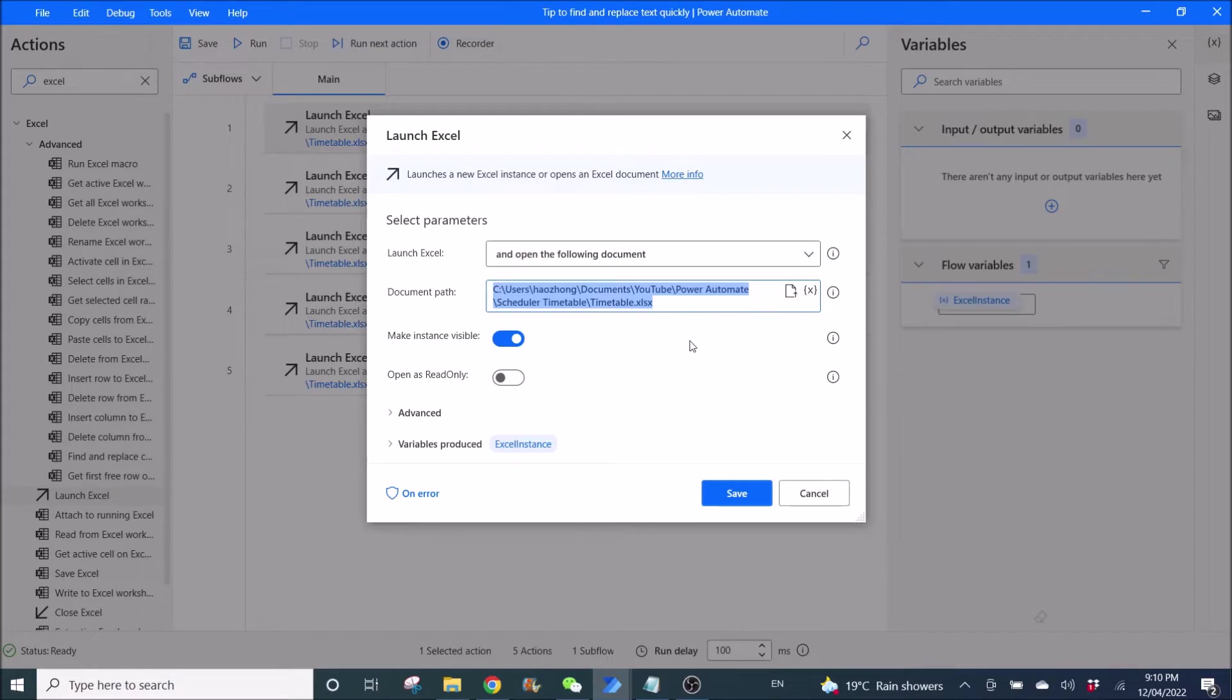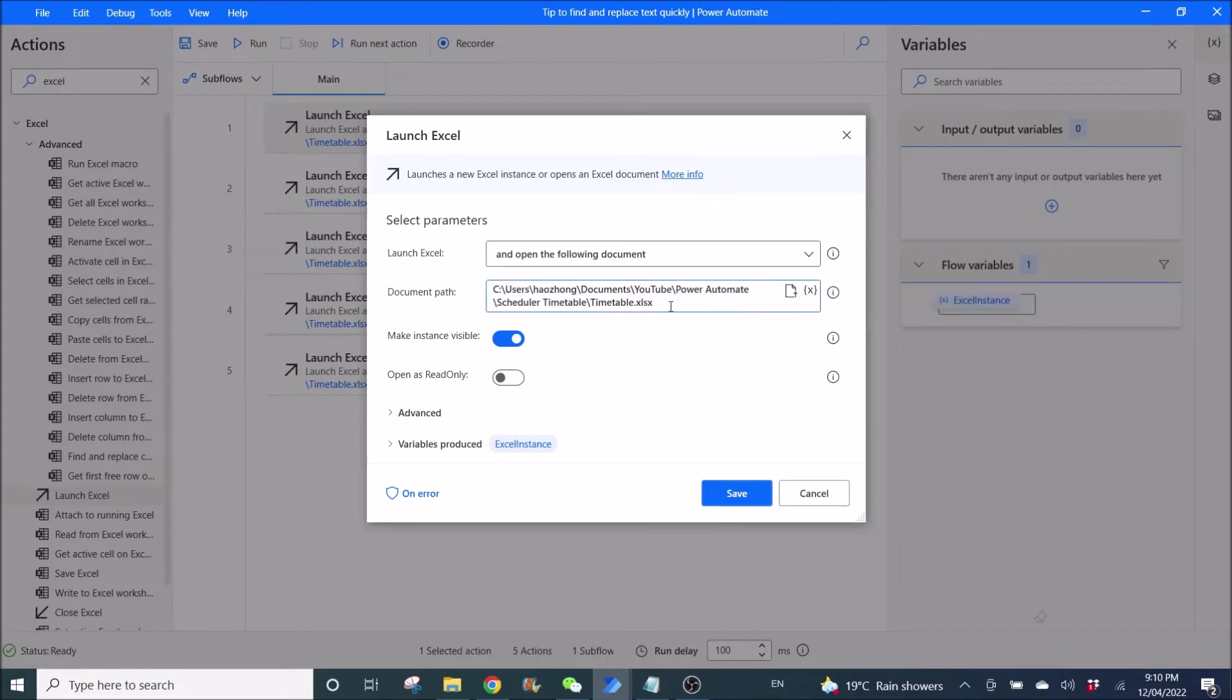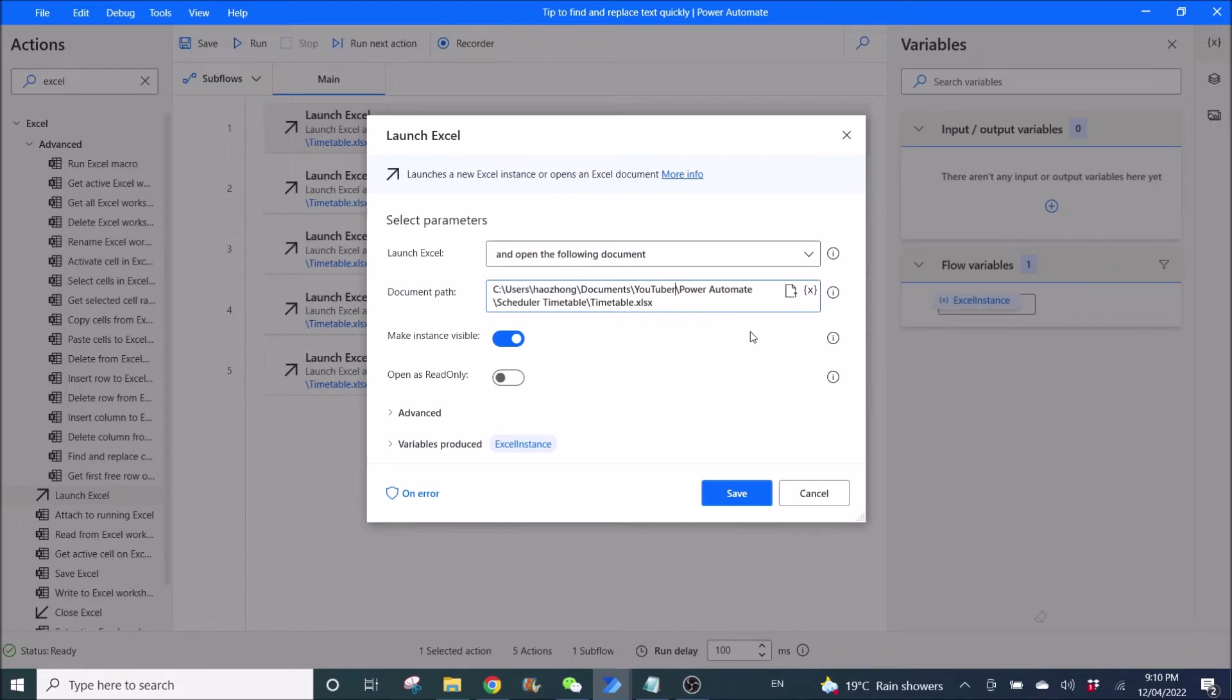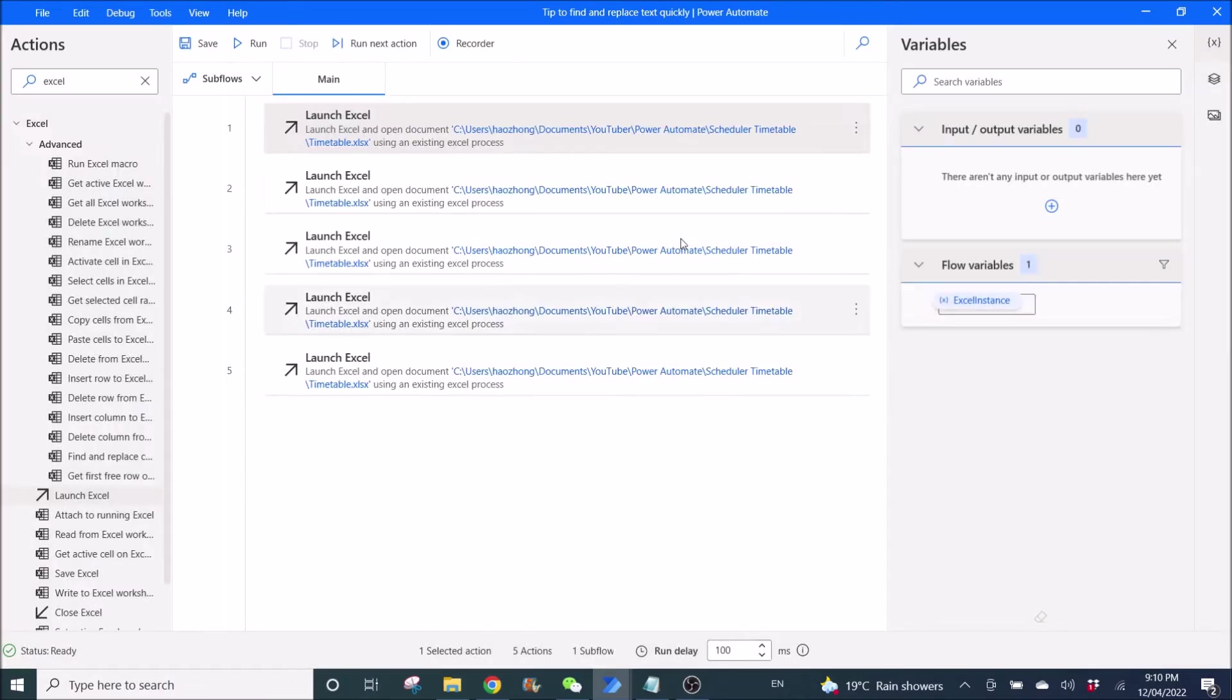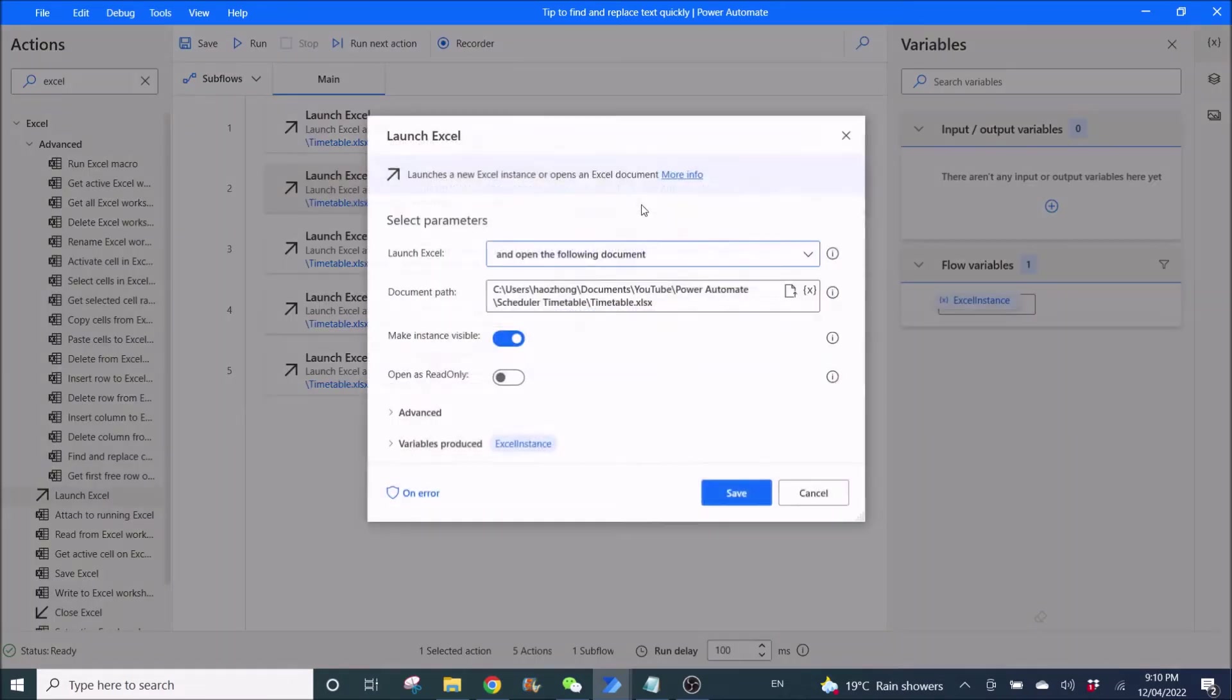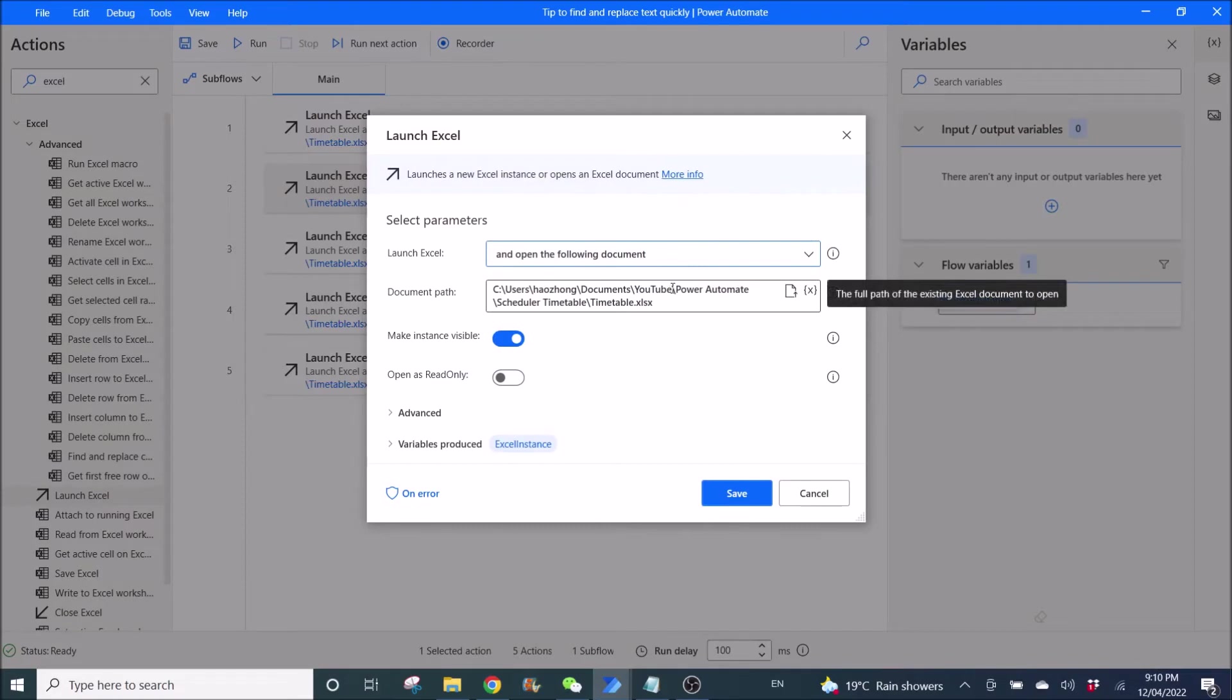Let's say I've changed the folder path of this file to maybe YouTuber with an R. Then I have to change it in every workflow. This is just a sample.